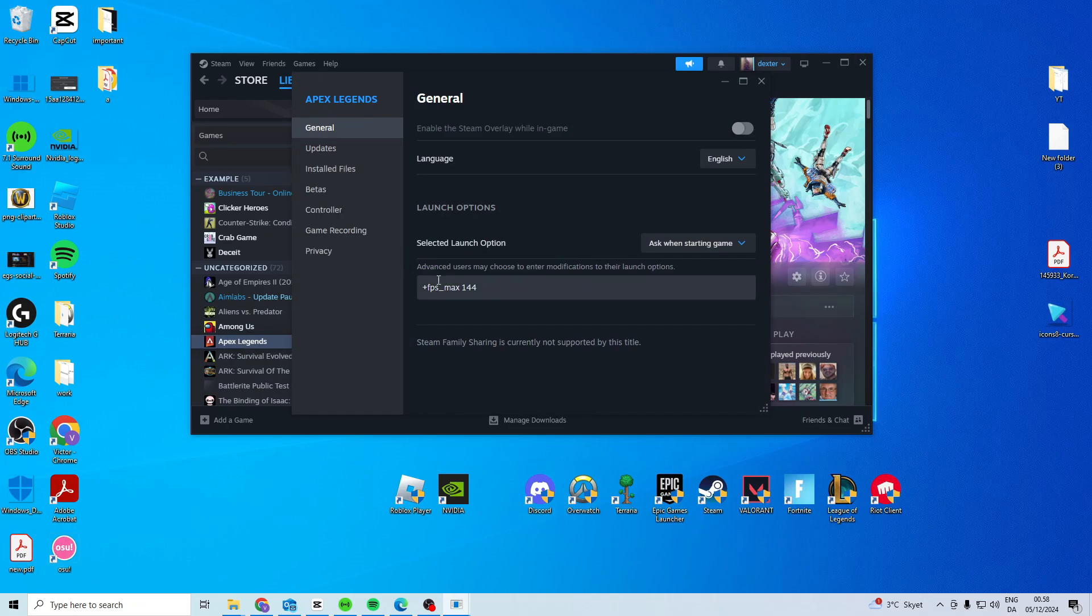In here at the launch options you want to type plus fps underscore max and do the hertz of your monitor.